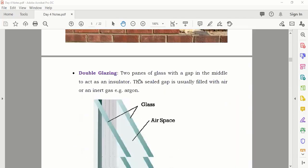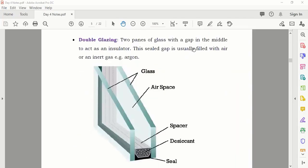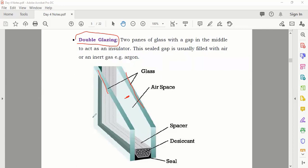Now, how do they stop heat transfer through windows? They use double glazing — two layers of glass with an air space in between. These windows stop heat transfer much better than single glass. The sealed gap is usually filled with air or an inert gas like argon.